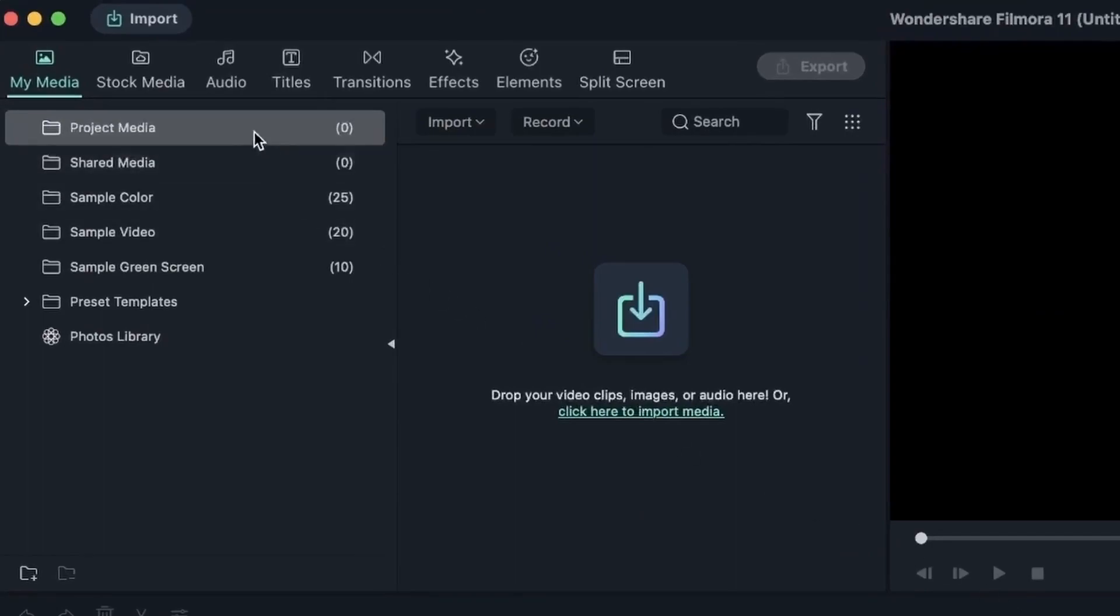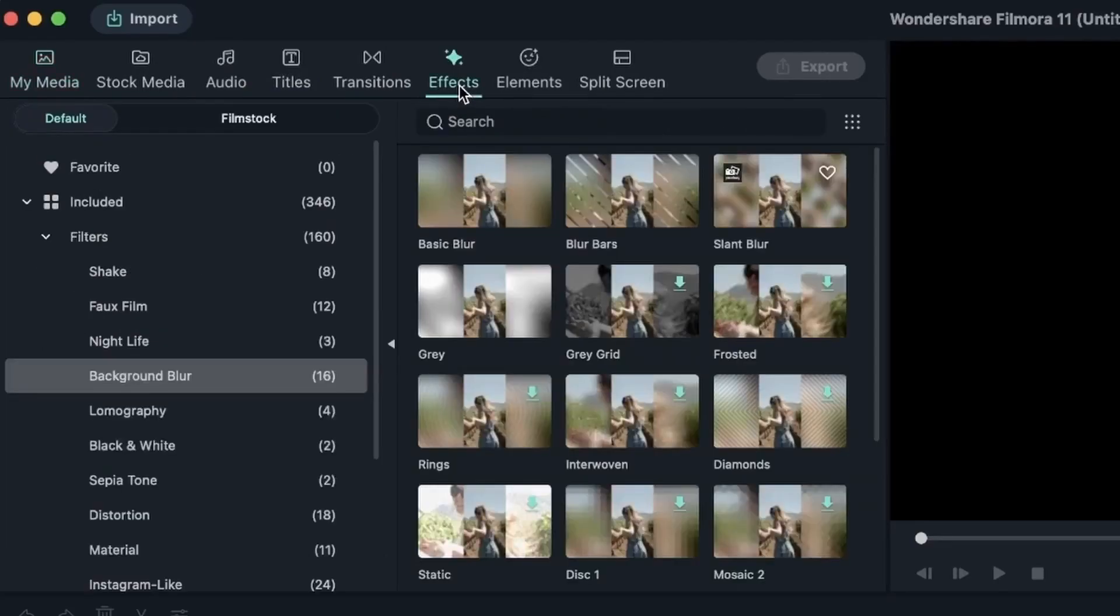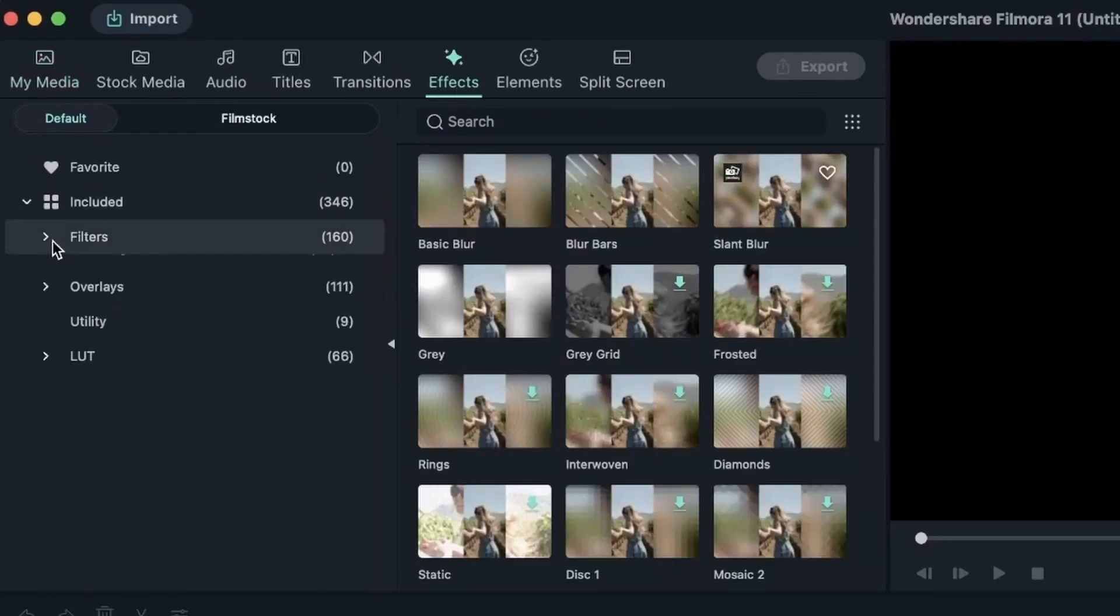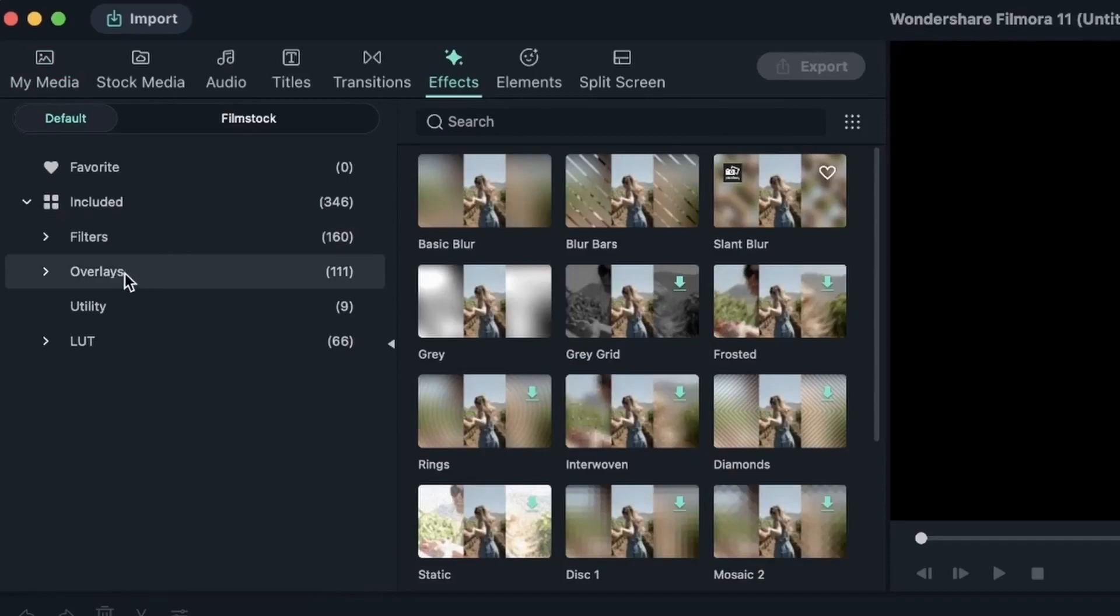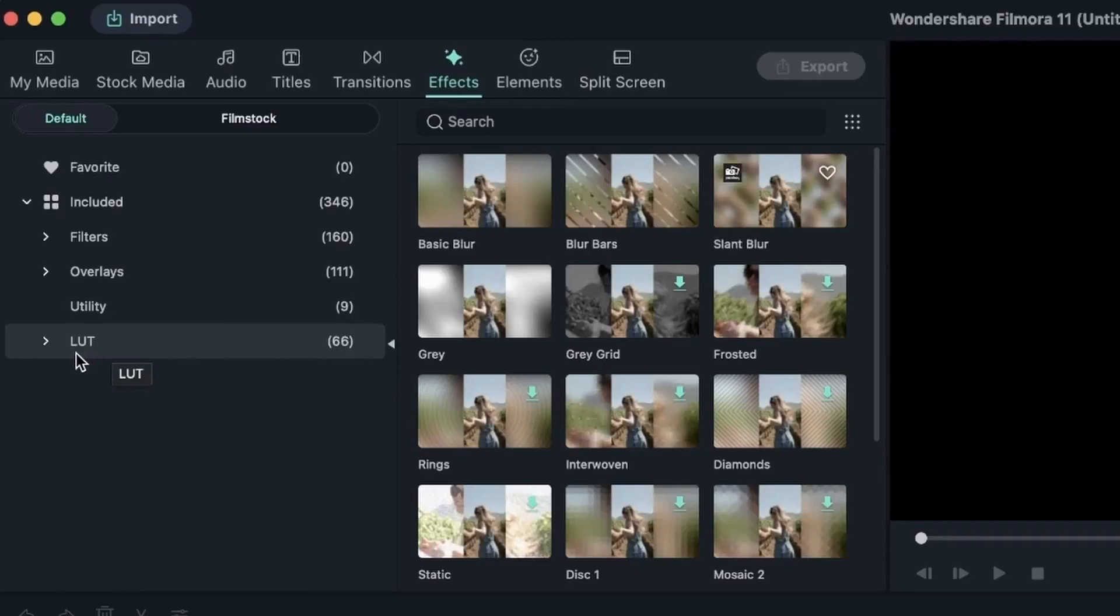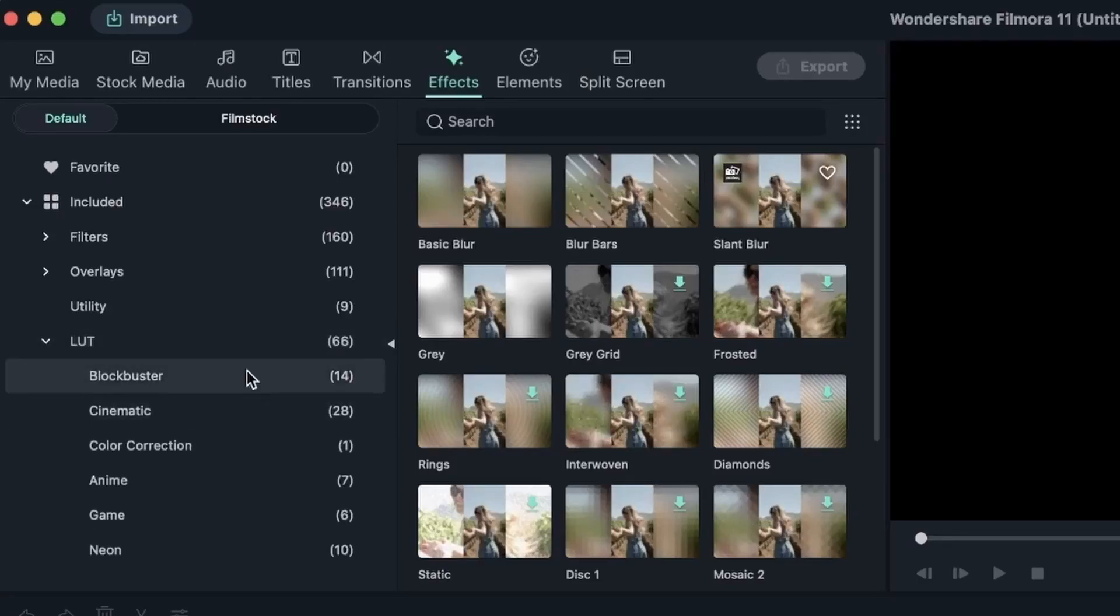So we've learned all about these windows and now it's time to go to the effects window. Over here you can find many things such as filters, overlays, utilities, and LUTs. Now this should be familiar to you because we looked at LUTs in the color correction lesson. The only difference is that here you have a lot more options.